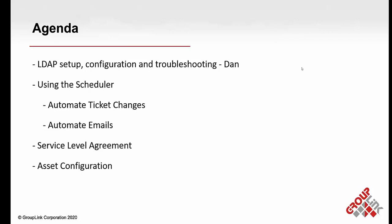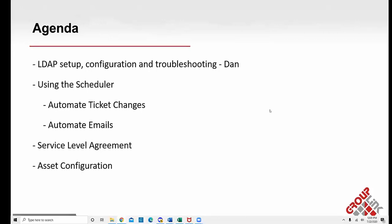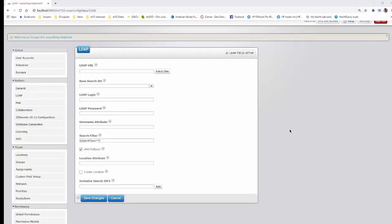I'm going to turn the time over to Dan. Dan confirmed he can be heard after briefly being on mute, and he shared his screen. He noted he's going to go over the LDAP fields, which are fairly straightforward.